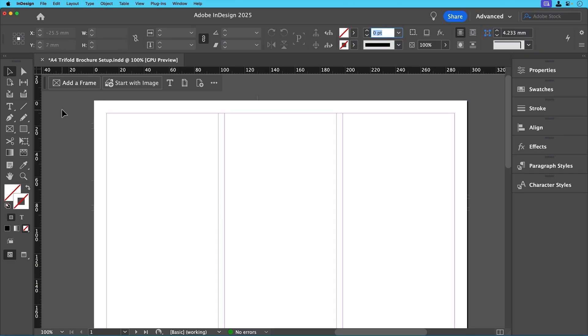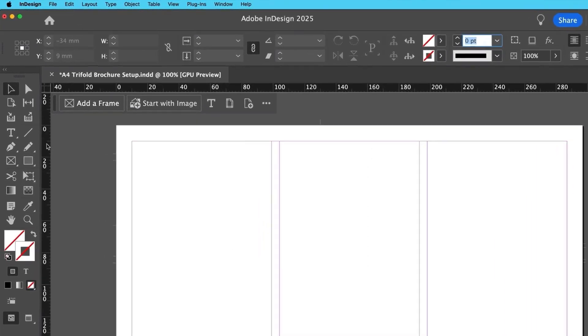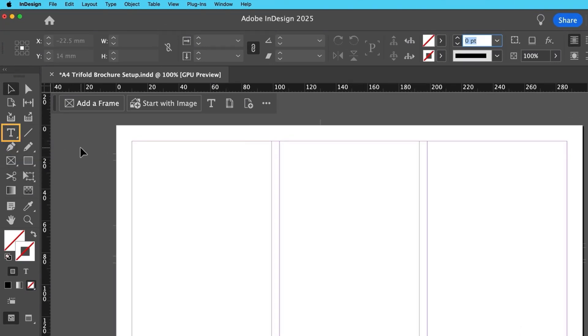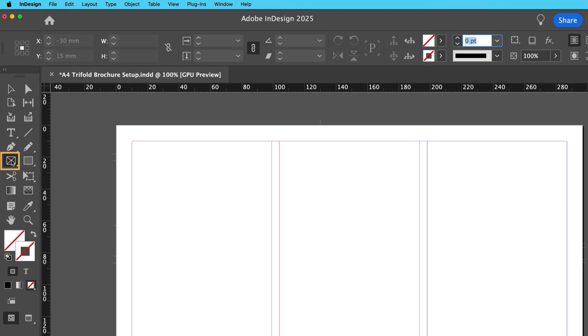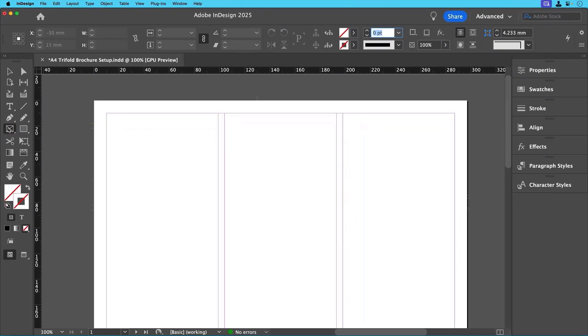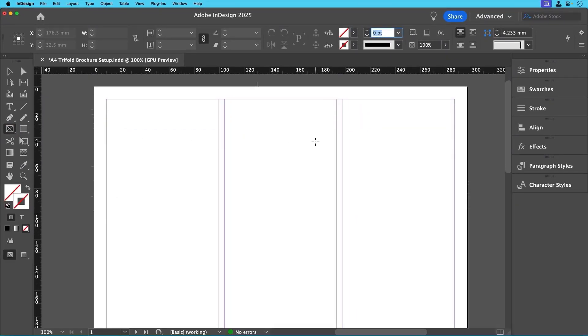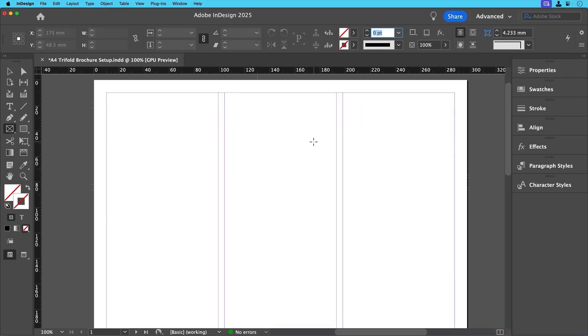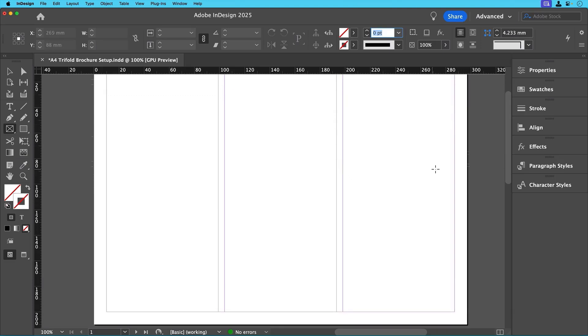Now InDesign works with frames, and the two most important tools we need today are the rectangular frame tool and the type tool. Let's start by adding some image frames throughout the document. Over in the toolbar, click on the rectangle frame tool, and then click and drag to draw placeholders for your images like so, using the guides and columns to align them.